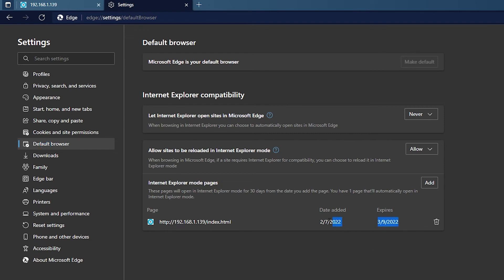And it does have a 30 day expiration. So after 30 days, you are going to have to add it back to this list in order for it to continue opening up in Internet Explorer mode.